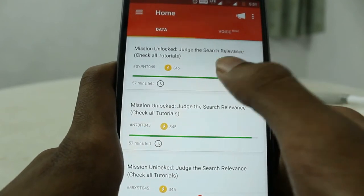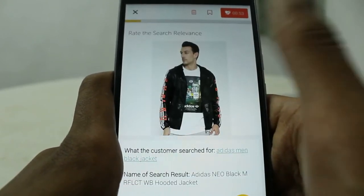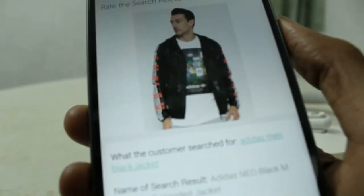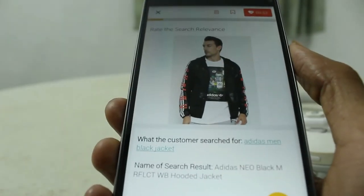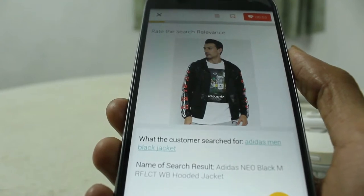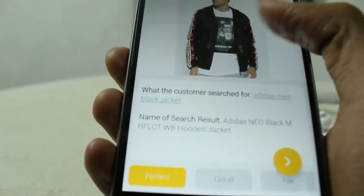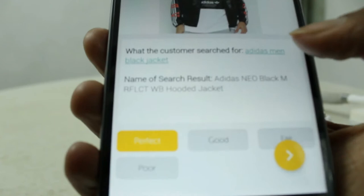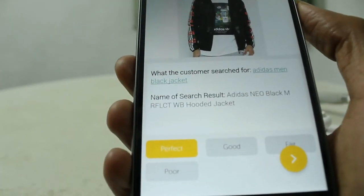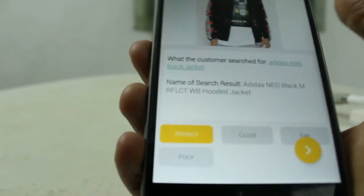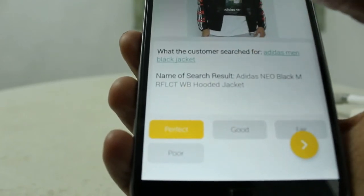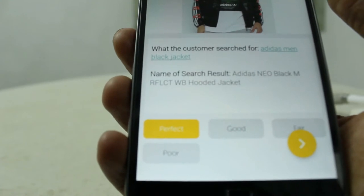The new mission is to judge the search relevance, guys. Today I will show you how to do this task. Here you can see what the customer searched for — it is 'Adidas men black jacket.' The name of the search result is shown below it.